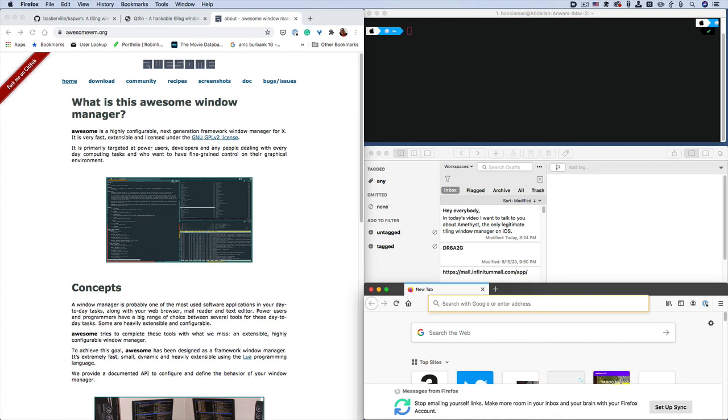Now, you should note that this is a dynamic window manager. Meaning that the windows will open and go into locations that are predetermined. As opposed to one that you'd have to do manually. Manually meaning you'd have to program where you want each window to go. So, I think you can do that in Amethyst as well.